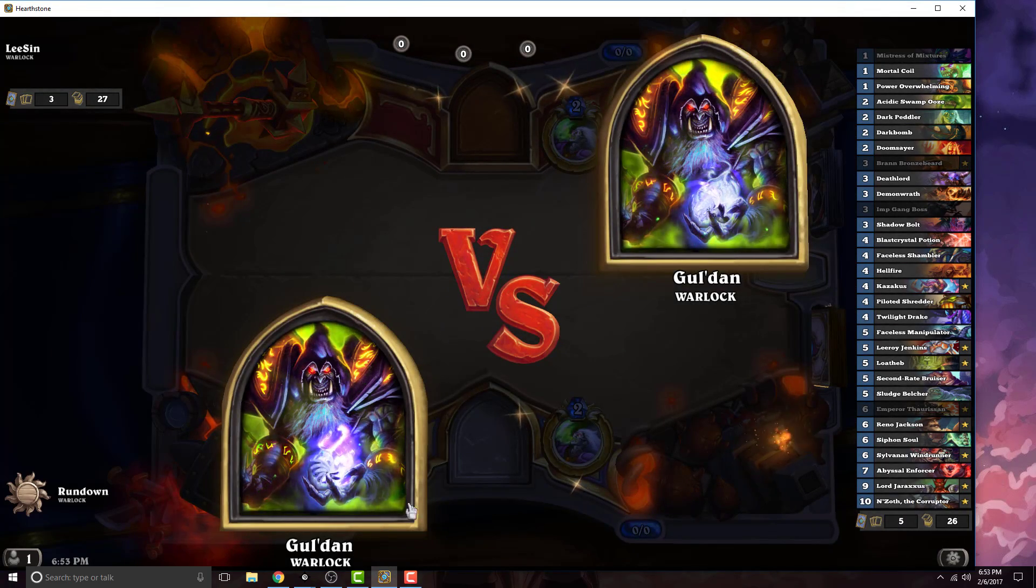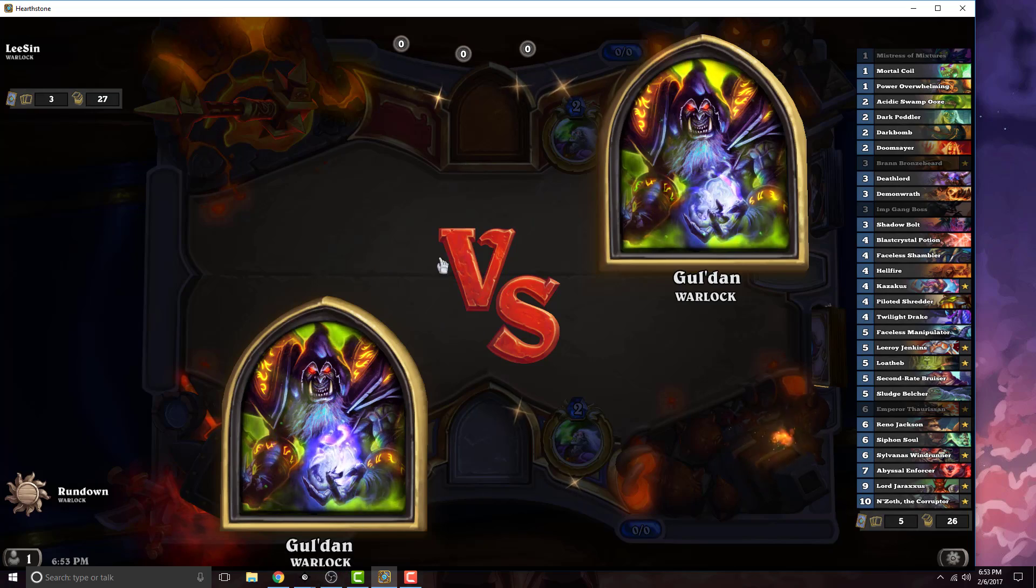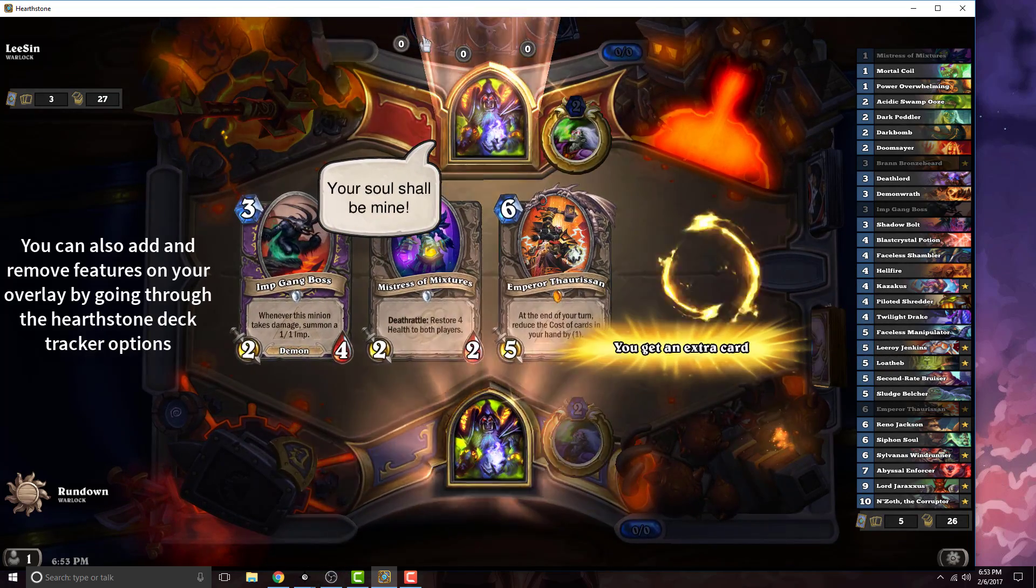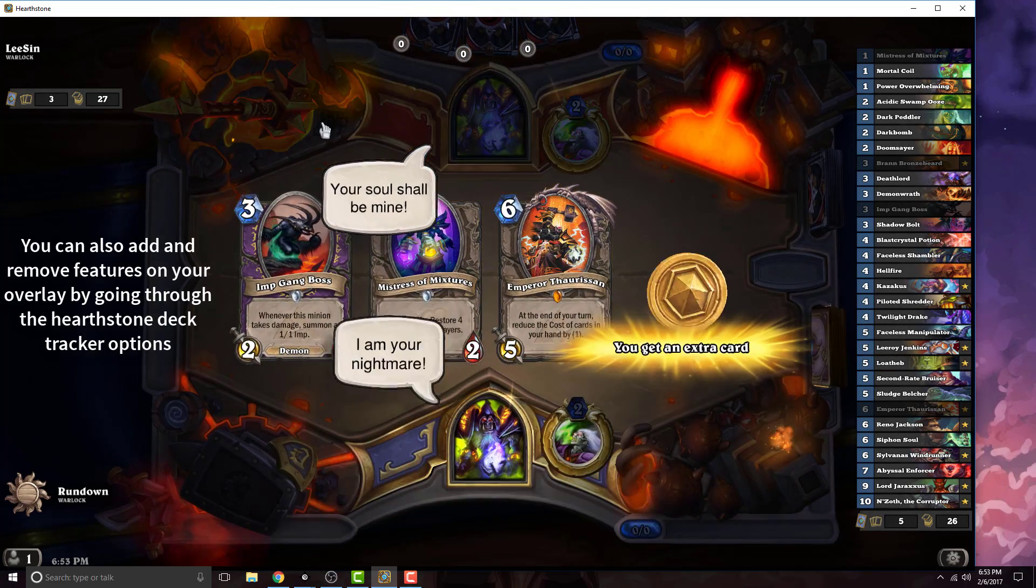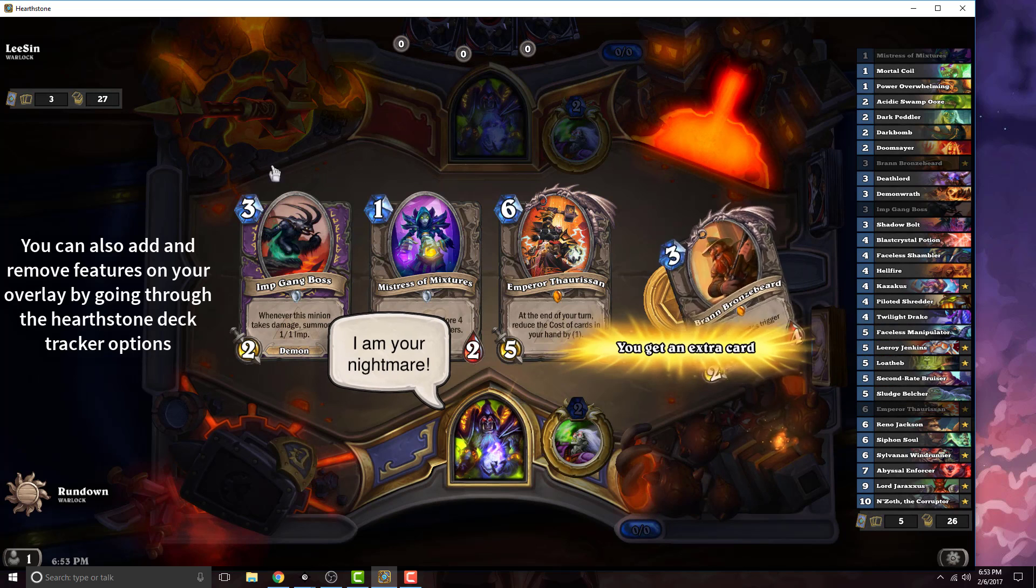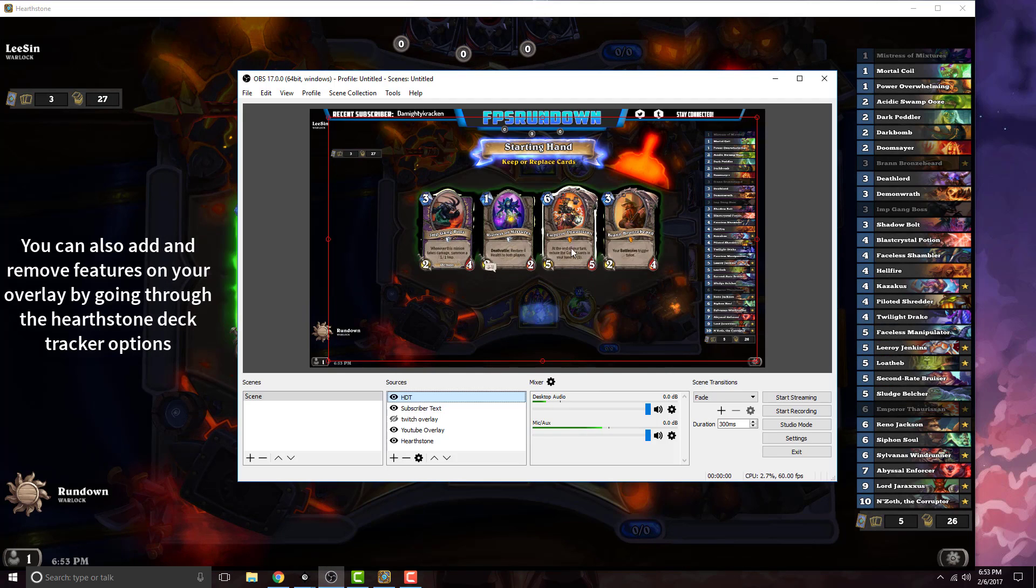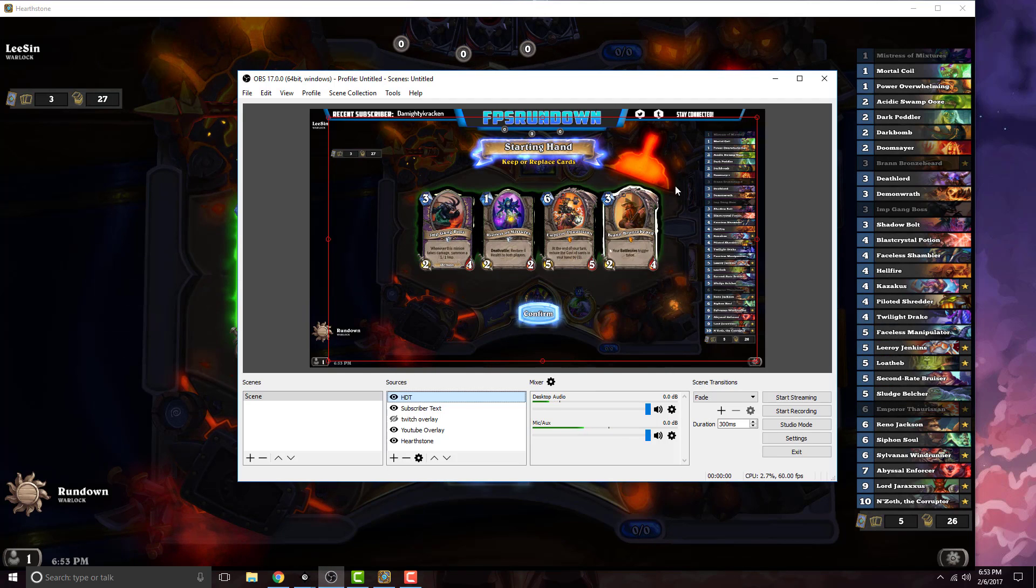Alright, now that we're in game, if we open up our OBS settings, you can see our mana crystals up there and it shows the cards. All this good stuff in game should be on our overlay, which it is.